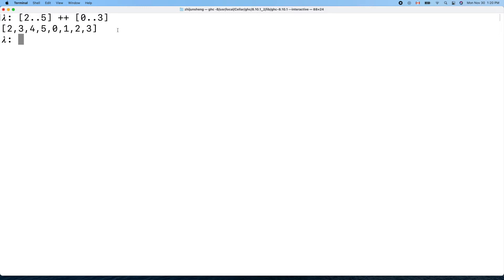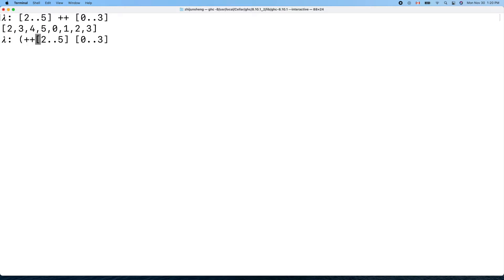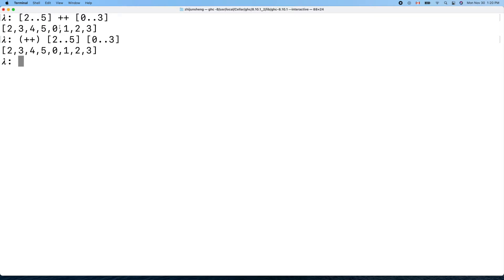We can also put an element at the beginning. Any function with two arguments, we can call it in both ways — this way is called prefix notation, and this way is infix notation.